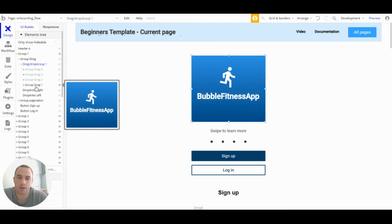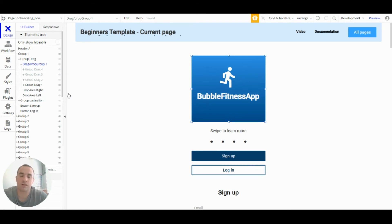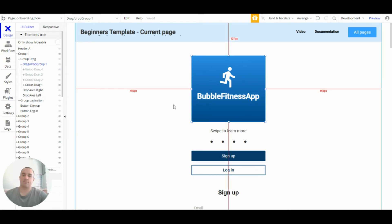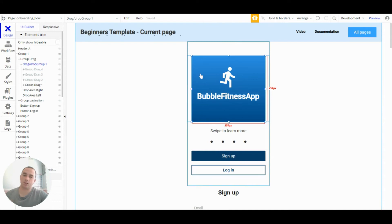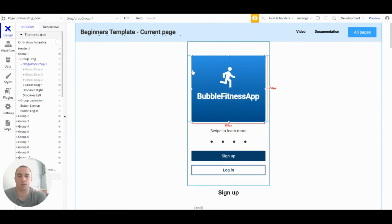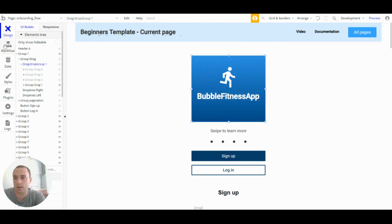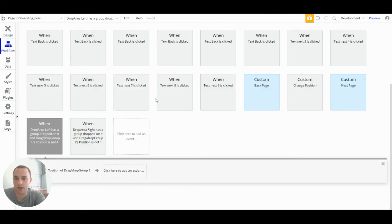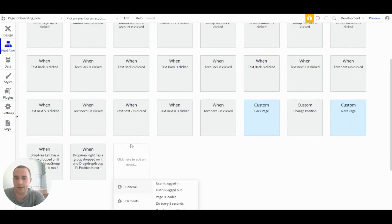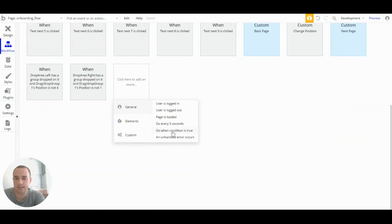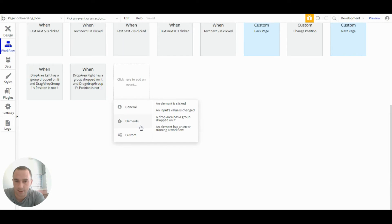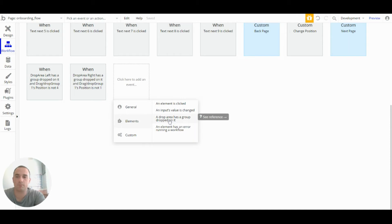The reason I've done that is because of the way the workflows are set up. So the workflows for this are you create one in the workflow tab. Click here to add an event and you can see a drop area has a group dropped in it. So you can set that up. But here's the two I made earlier.